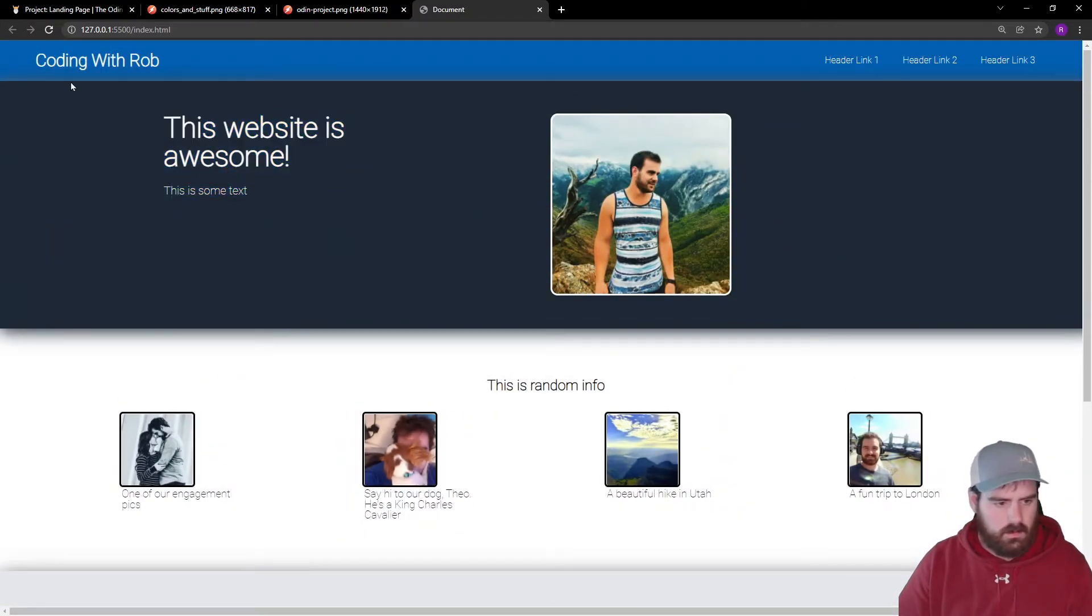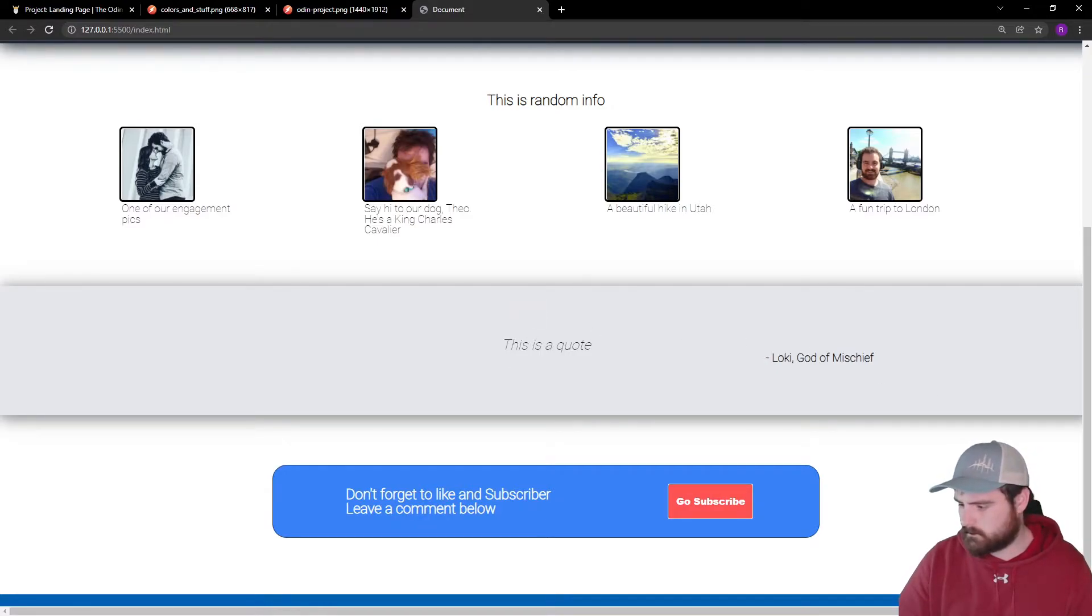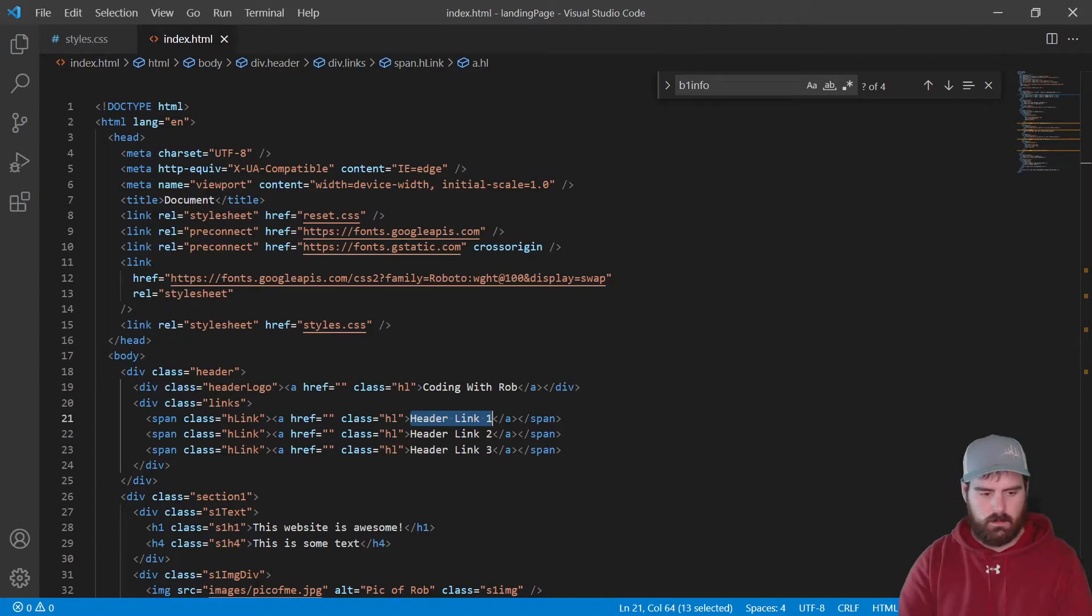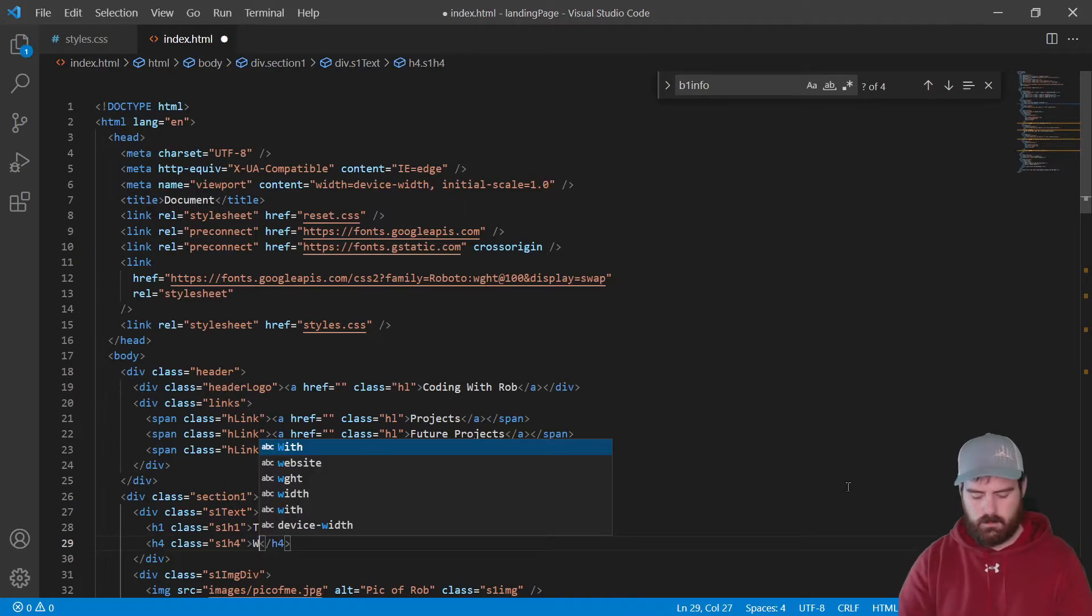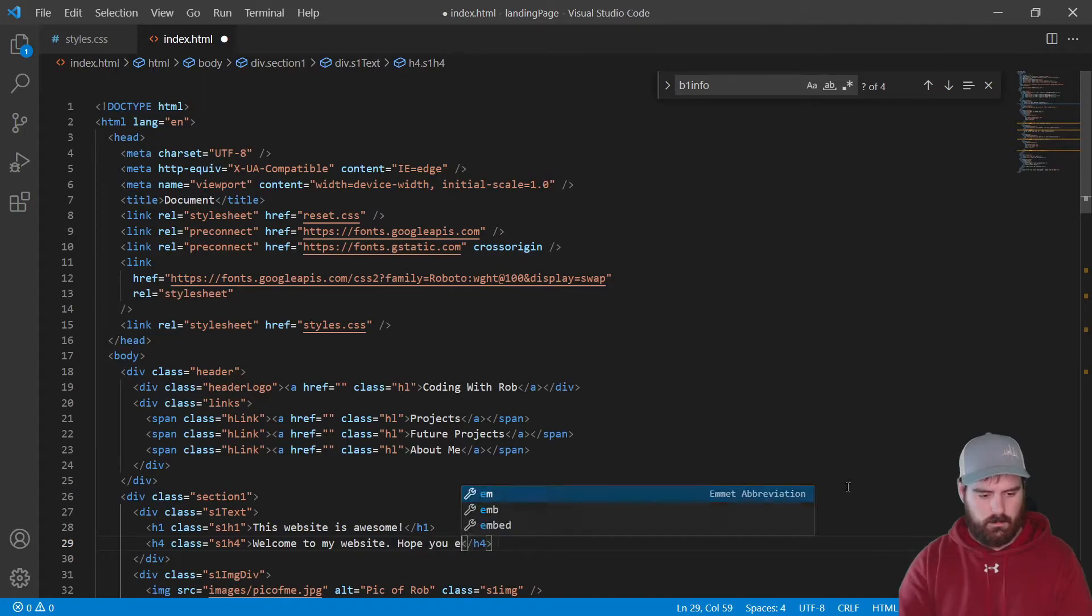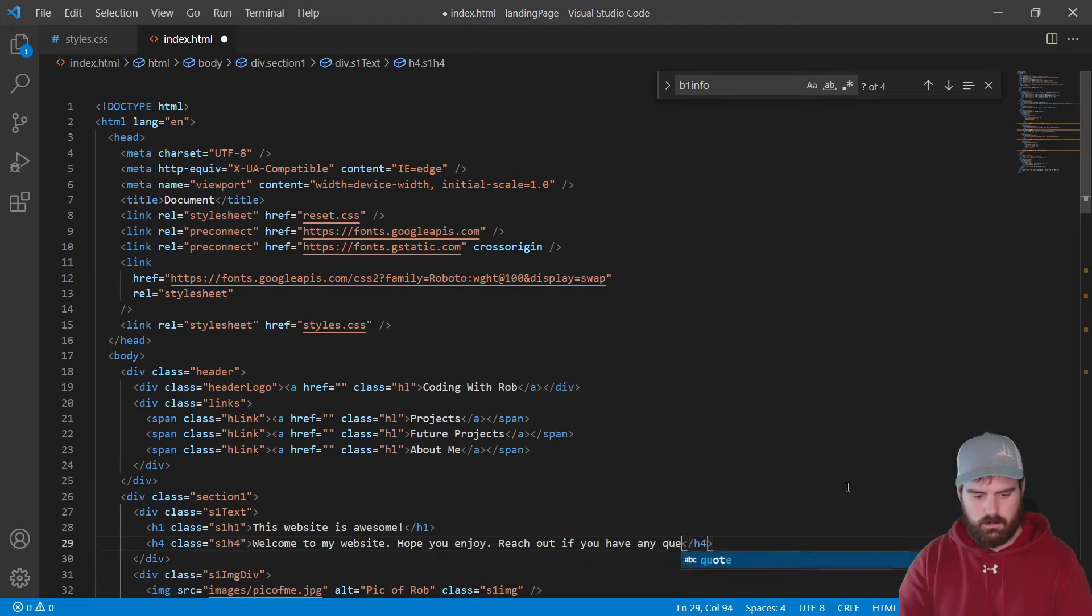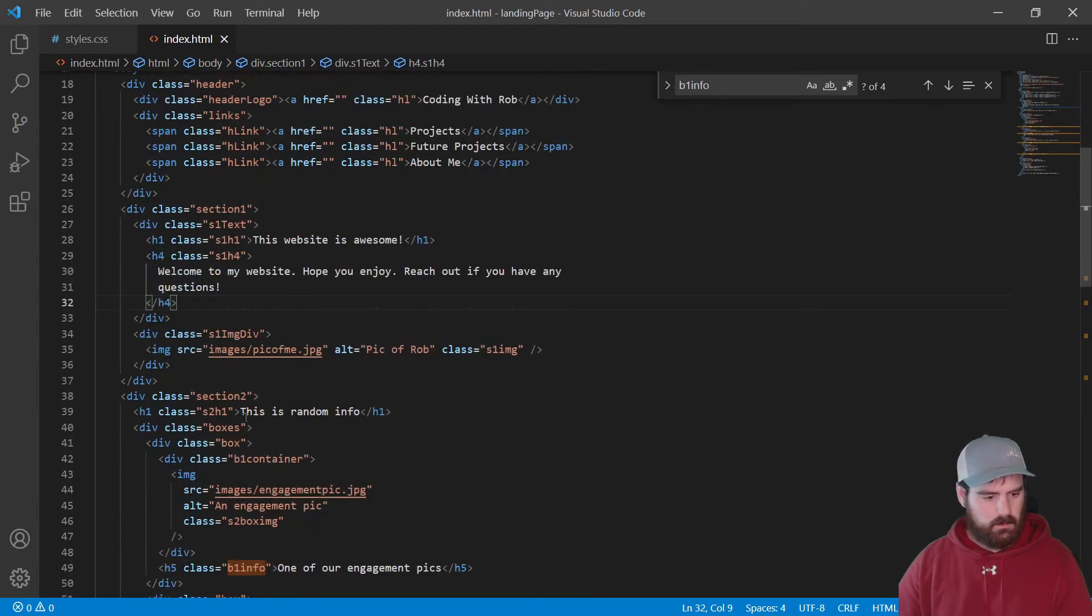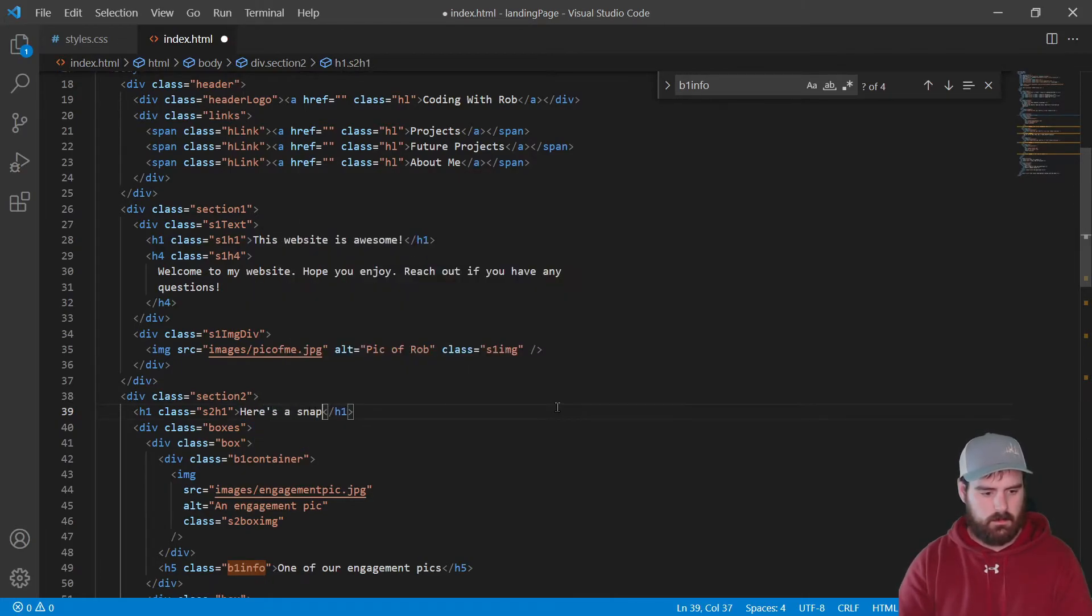Let's come in here and change what these text links say, what this text says, and what this says right here as well as this quote. Let's change this to projects. Let's change this to welcome to my website, hope you enjoy, reach out if you have questions. Save that. Let's change this to here's a snapshot of my life.